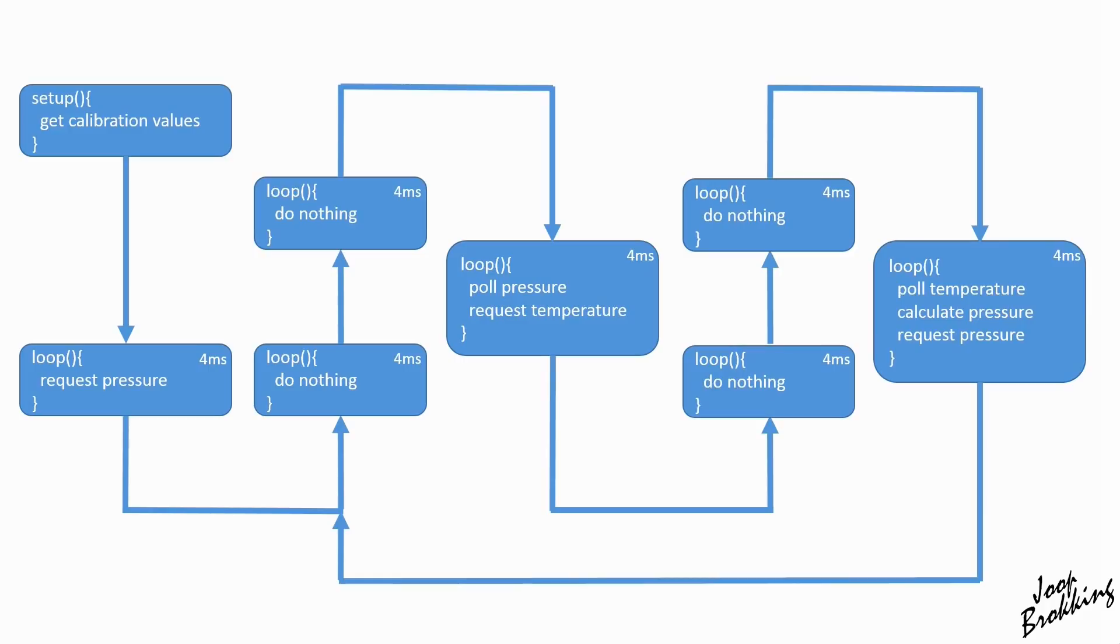With this method we can get a pressure reading every 25 milliseconds or 41.7 times per second and it works fine. As always, I was wondering if it is possible to increase the refresh rate so we get more readings per second.